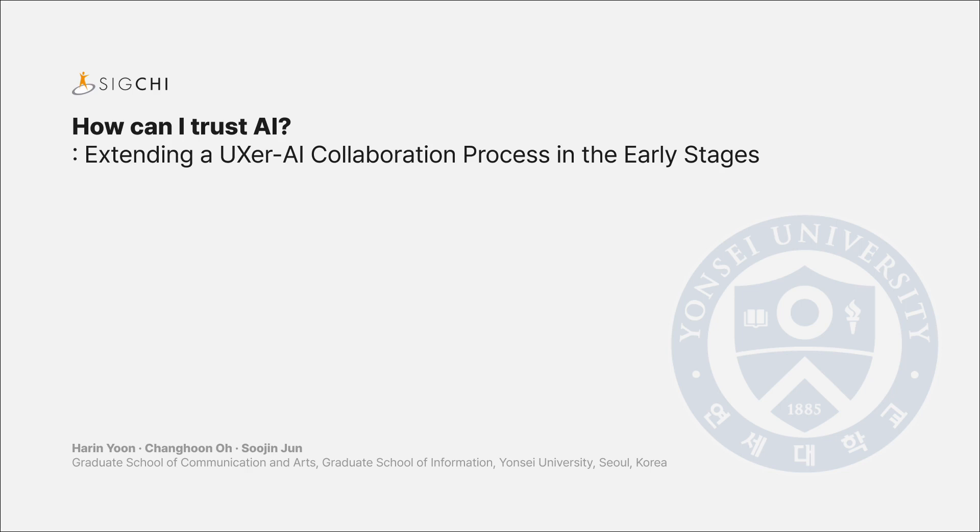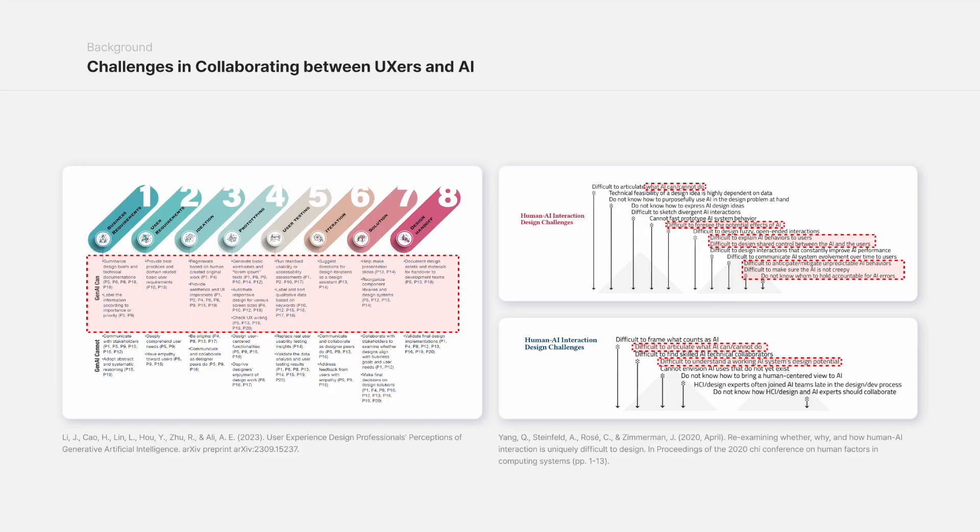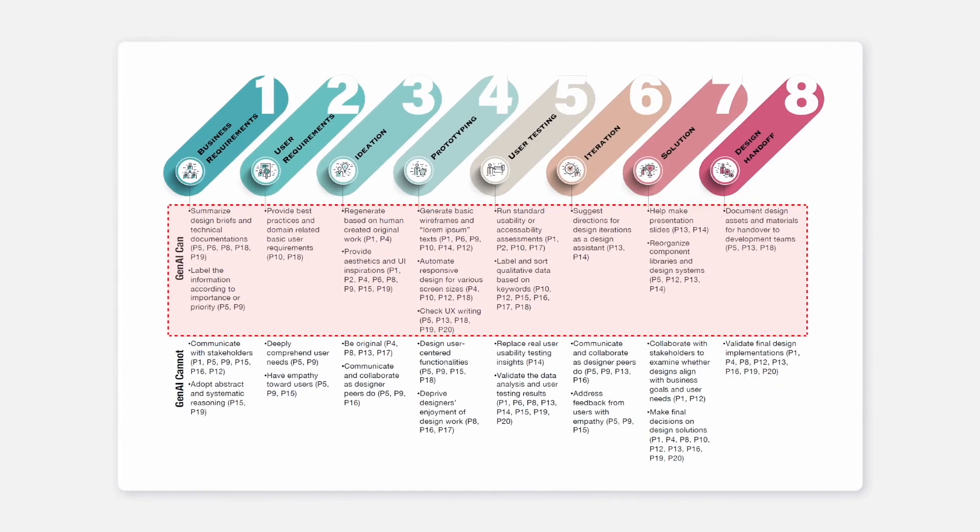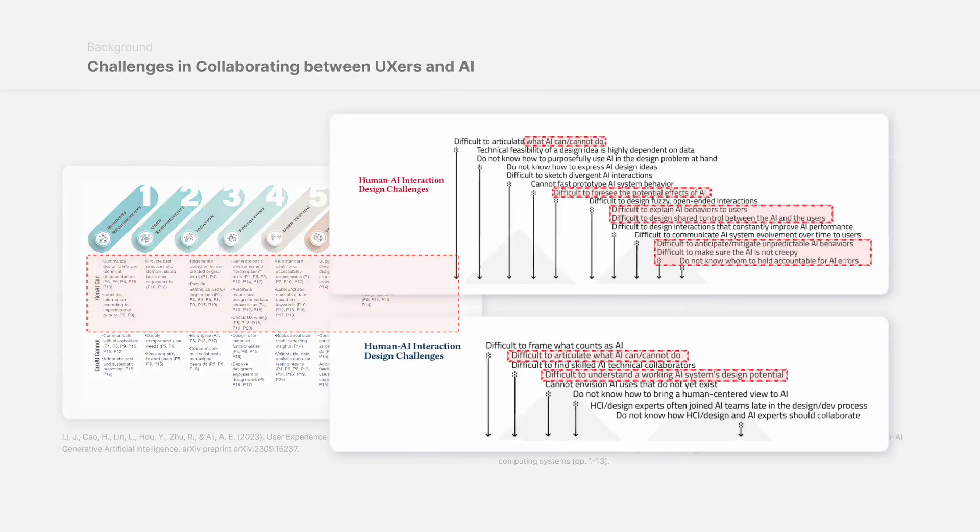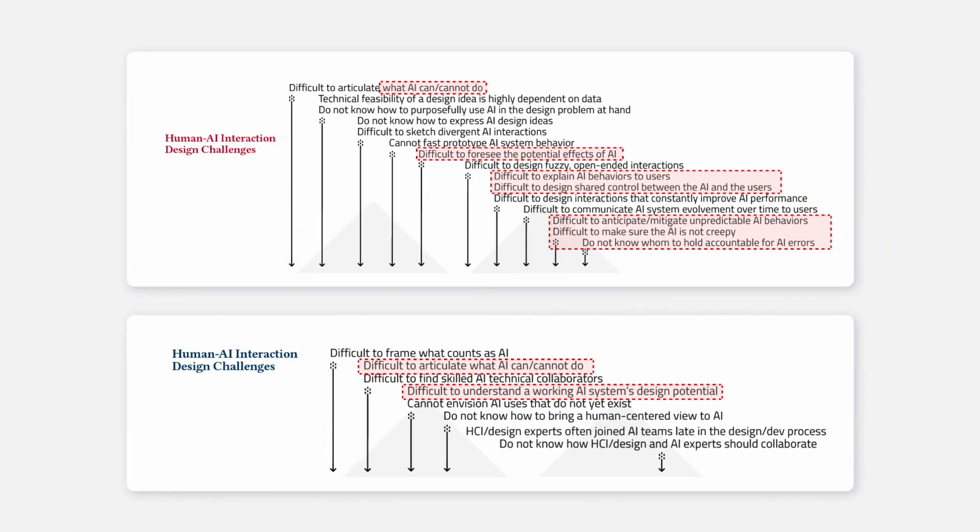Over the past few years, there has been active discussion about the potential and necessity of incorporating AI into the field of UX design. However, as generative AI is still in its nascent stages of adoption, there remains a lack of understanding of the difficulties and requirements designers face when integrating it into various stages of the entire UX design process.